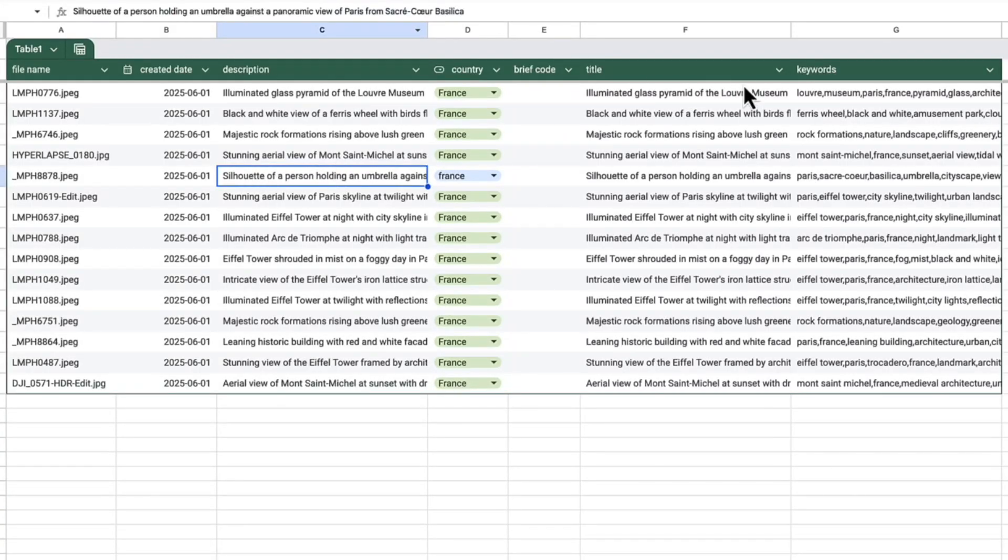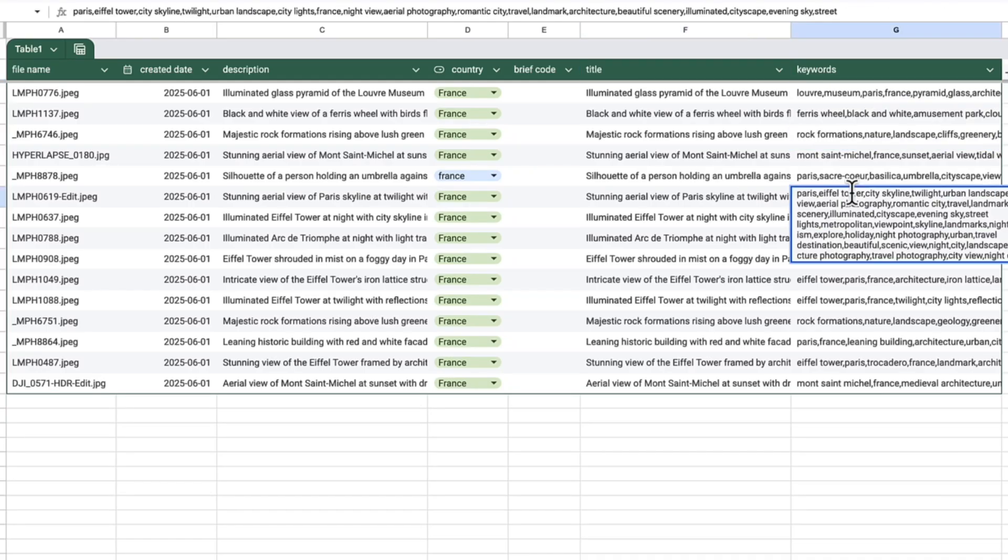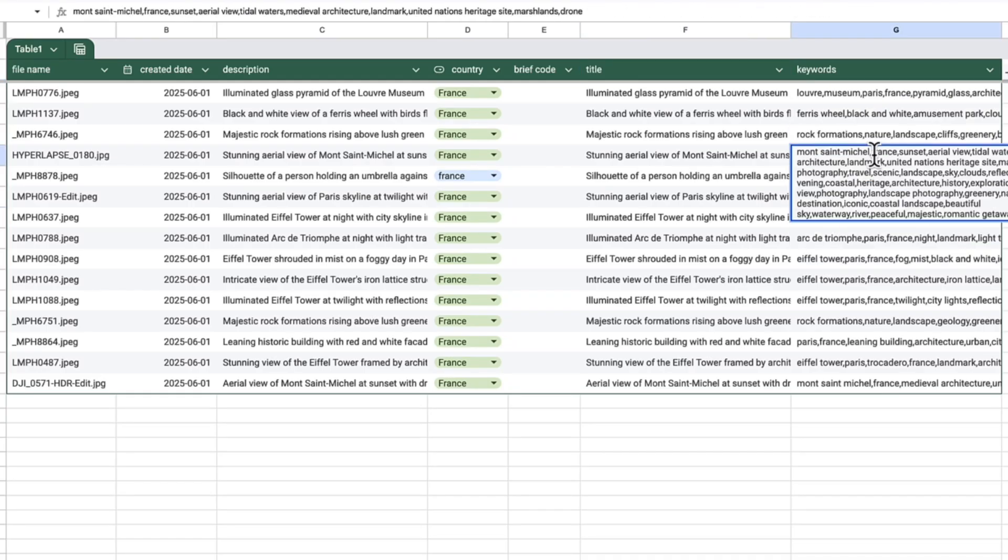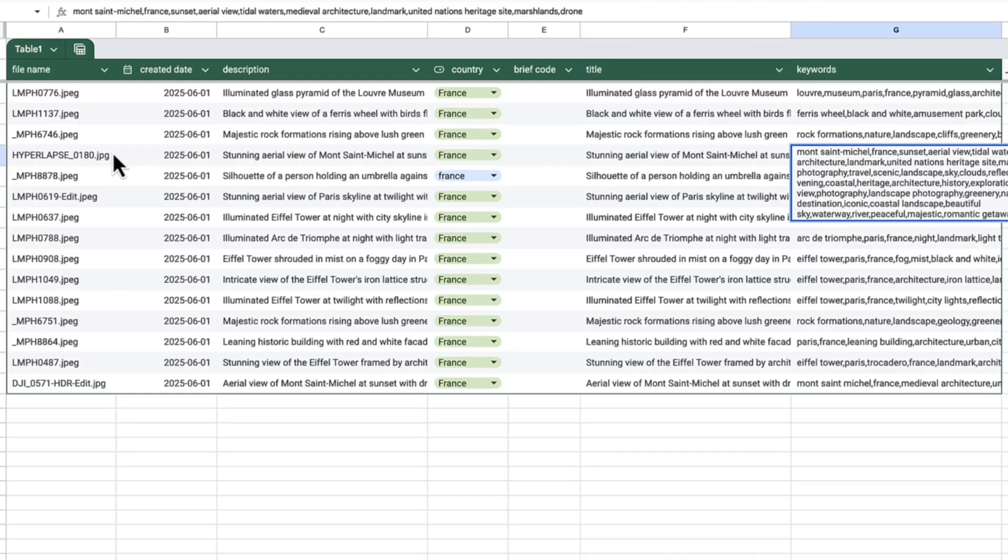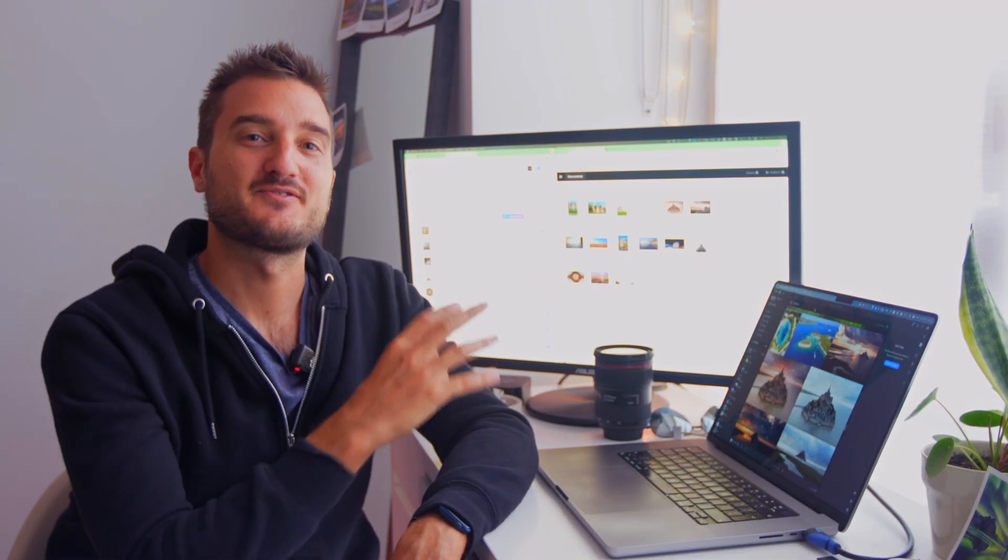Like title, descriptions, categories, places, country, all those important keywords. When you upload it with your images, it will auto-fill everything for you.